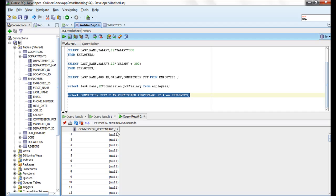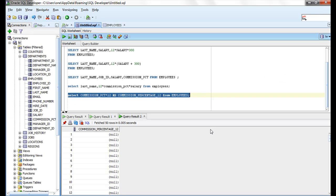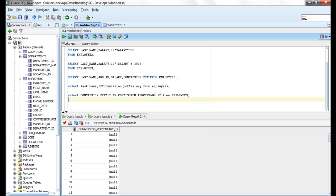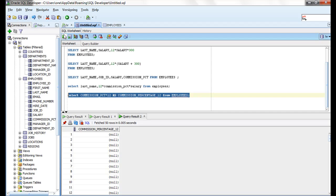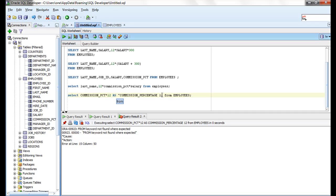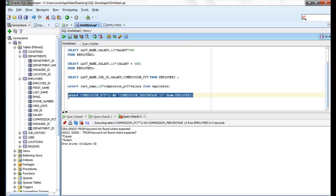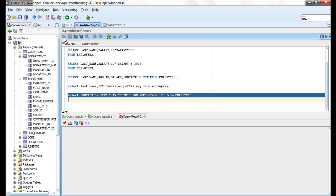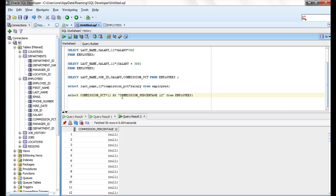It requires double quotation marks if it contains spaces or special characters, or if it is case-sensitive. See, I want to give it a space value, so let me show you what error you are getting. It's giving an error: 'FROM keyword not found.' So whenever there is a space in the column alias, it says use double quotation marks, so that Oracle can treat it as a column alias. Now it's showing as commission_percentage 12 with a space.